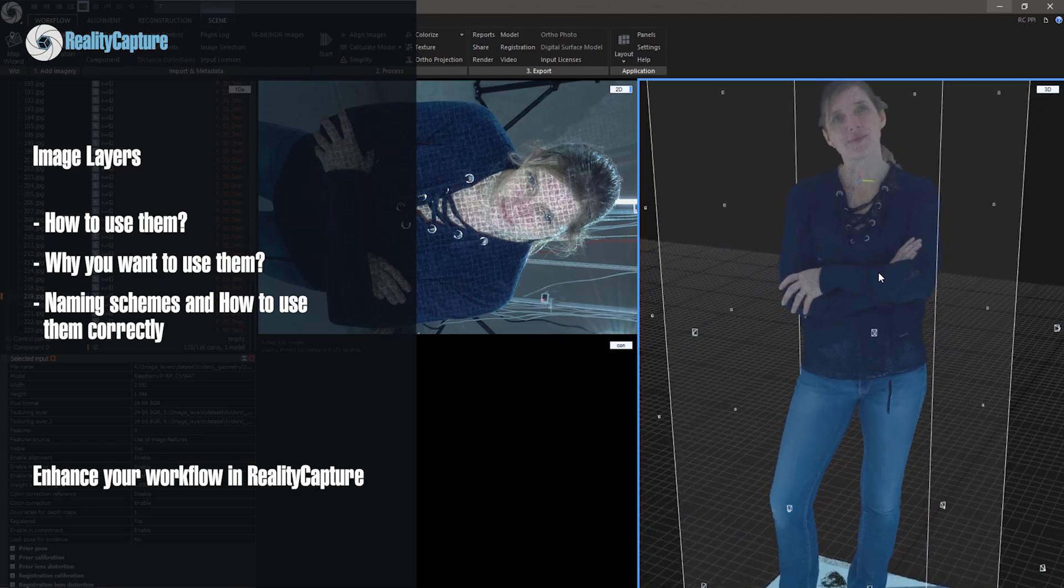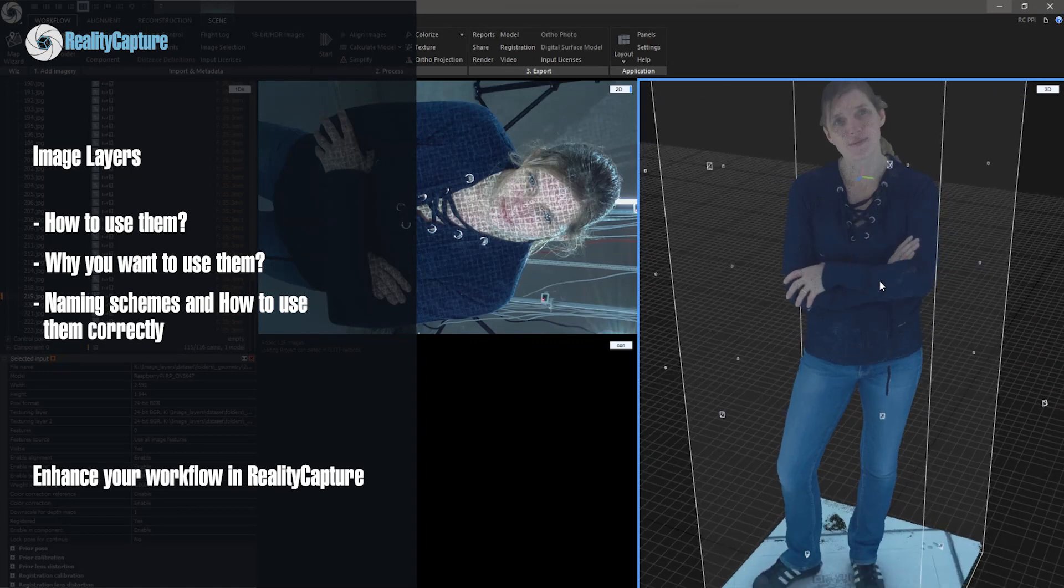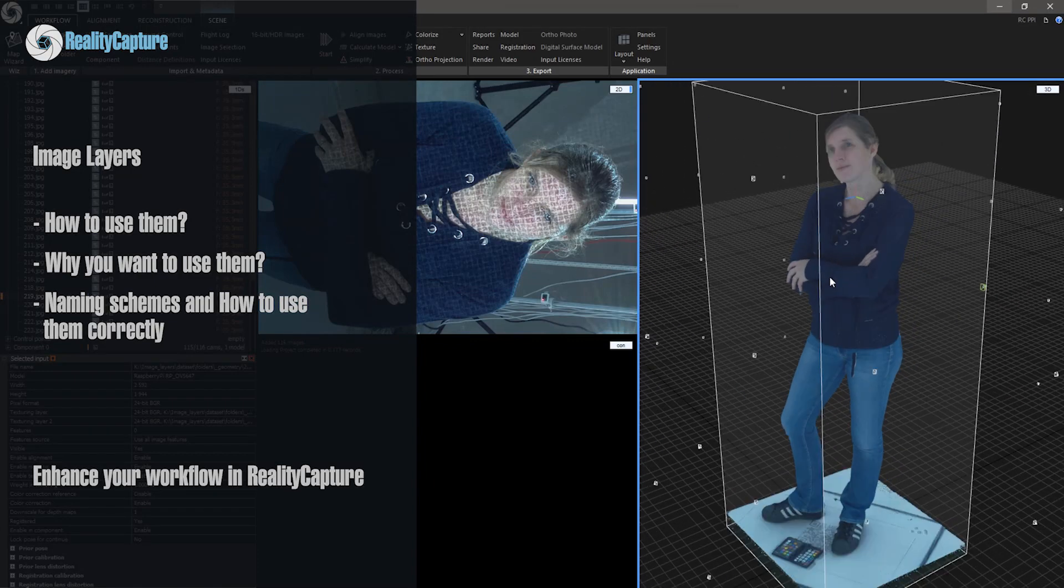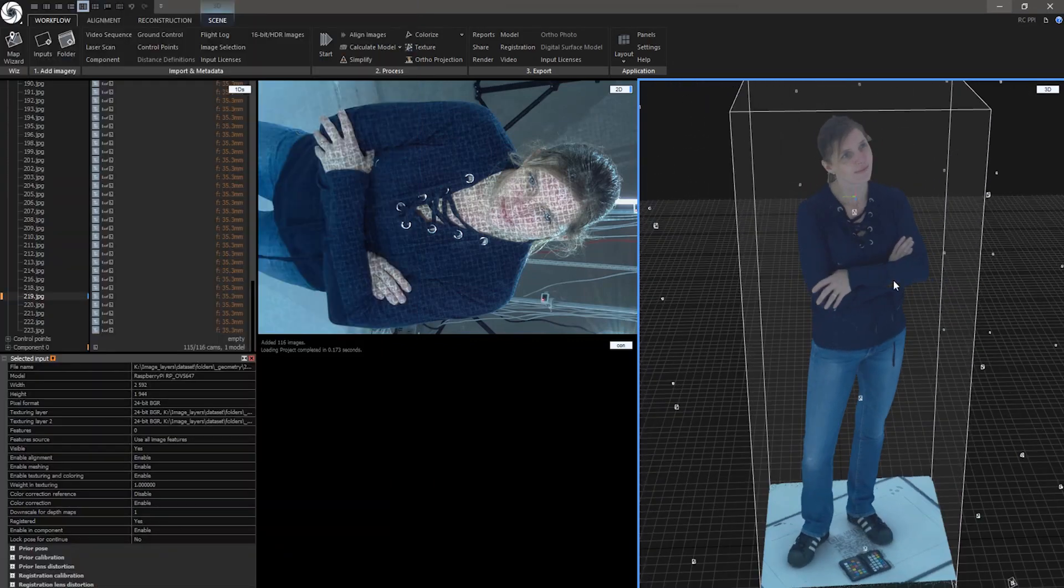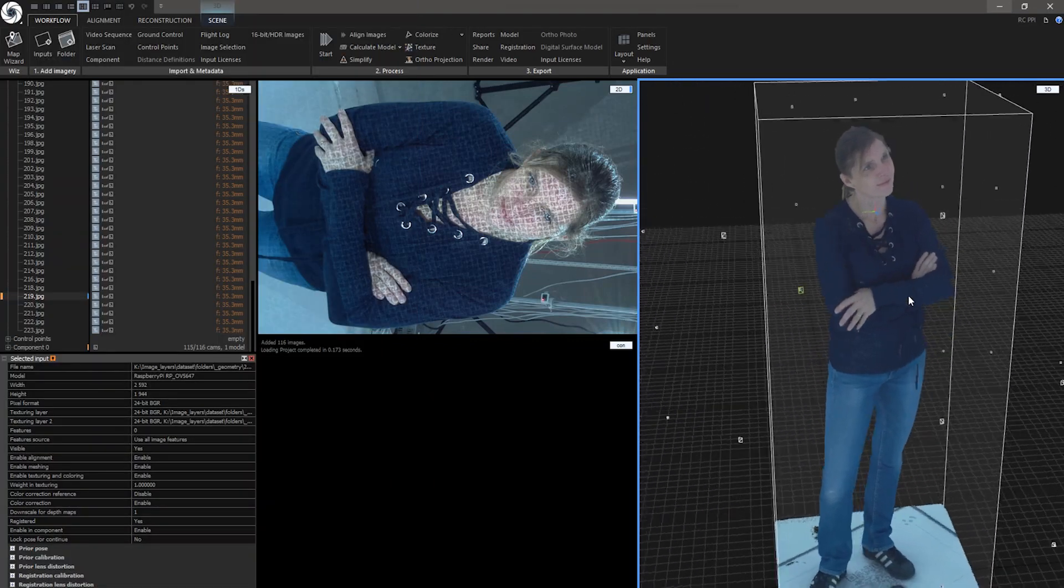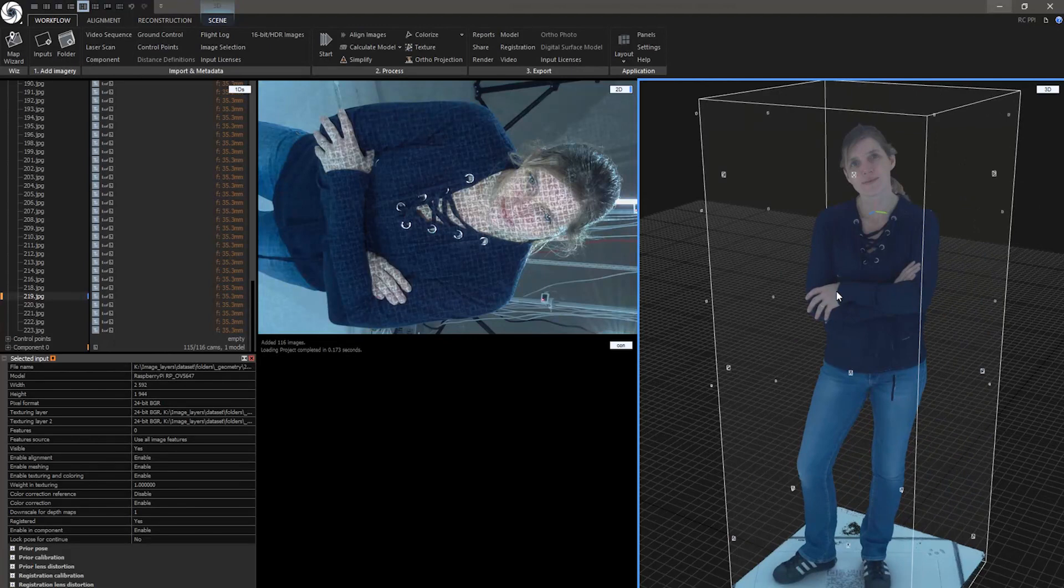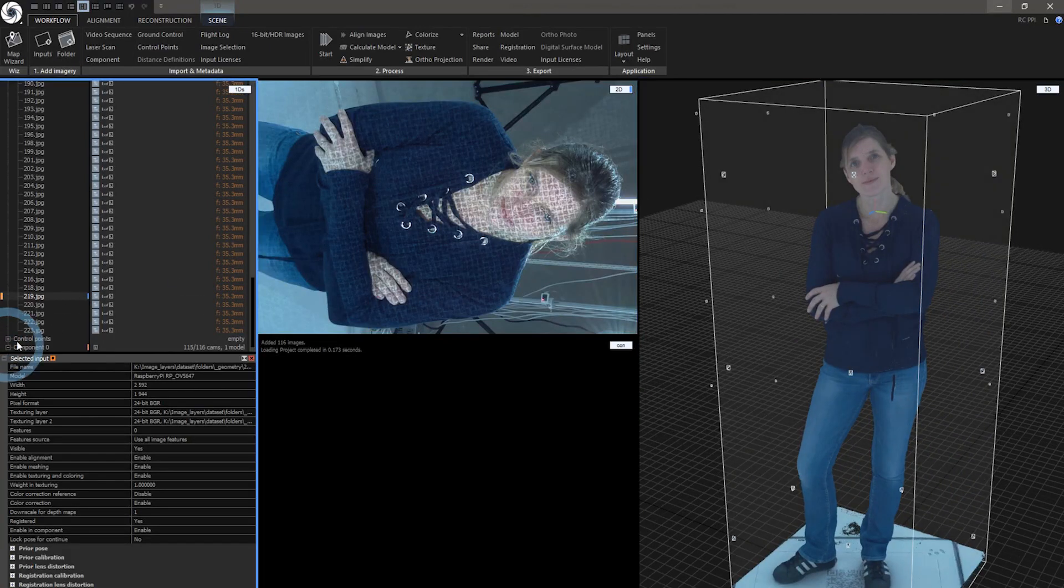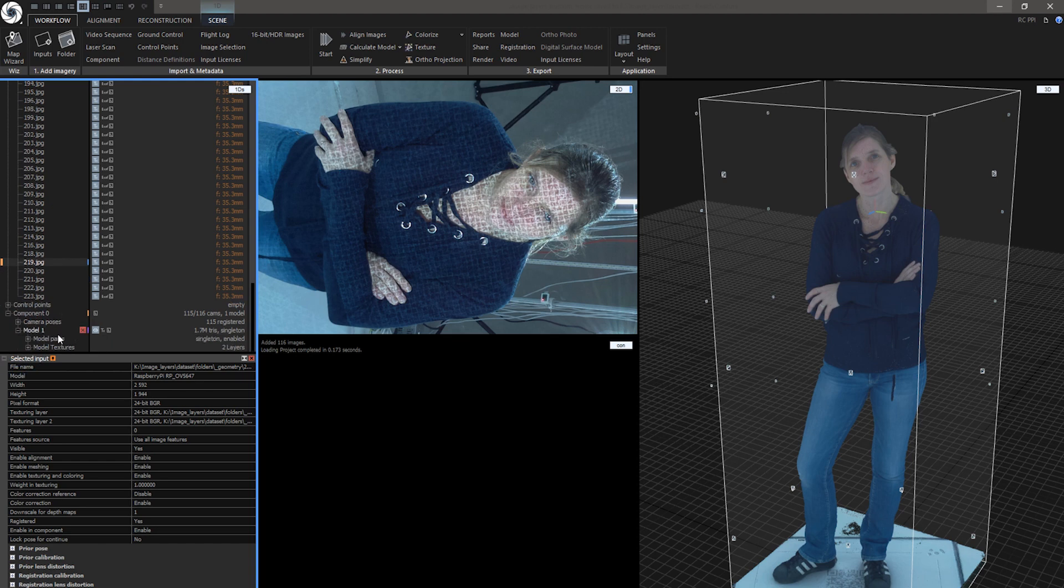For example, you can use them to achieve better geometry in alignment and meshing, create multiple texture maps for look development, add textures from external cameras, depth maps, masks, and so on.